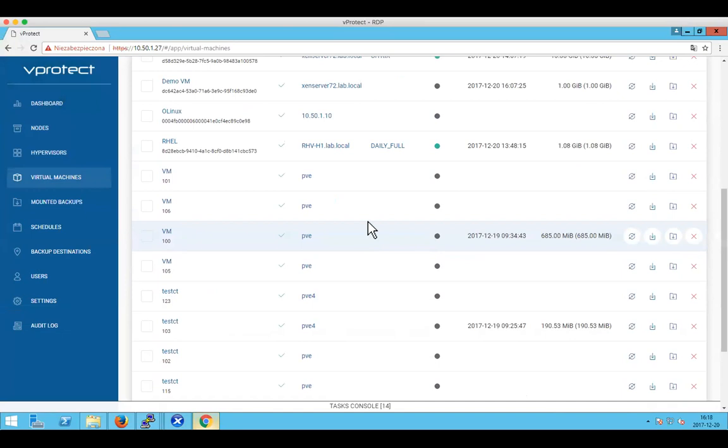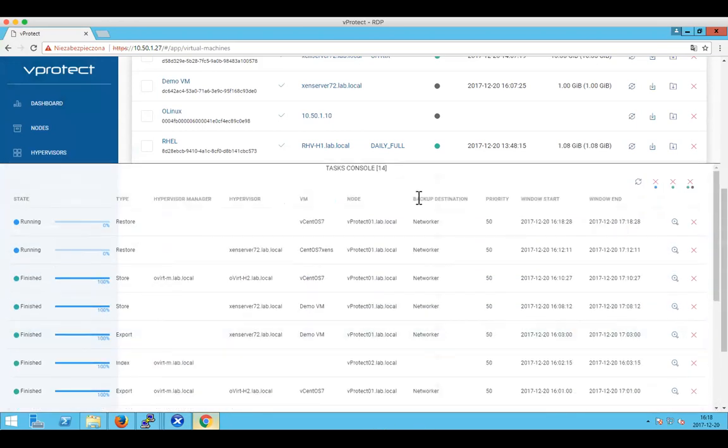Since version 3.1 we also support Proxmox hypervisors, both for virtual machines and containers. Since Proxmox supports both, we use their API to back up the complete image of the virtual machine and store it anywhere, including a compression option. If you have storage without deduplication, you may want to compress backups before transfer.